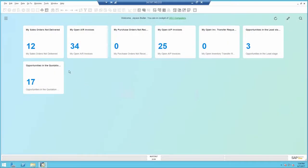With Business One you get five count widgets pre-delivered. The first five that you see here are the system ones and the last two are customized ones.